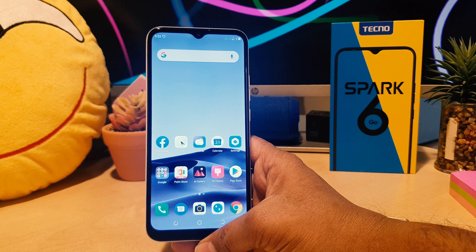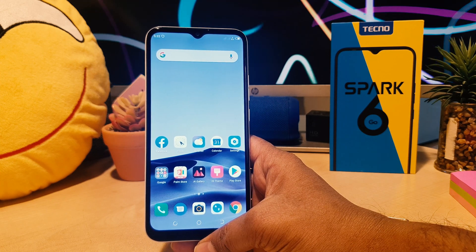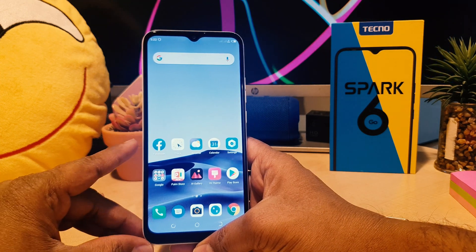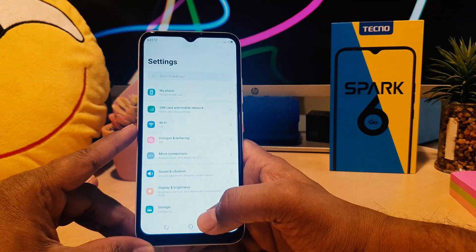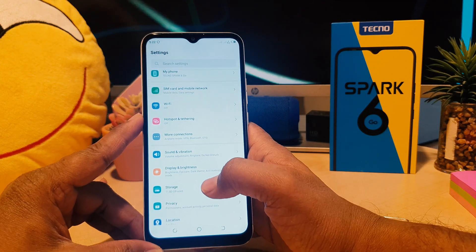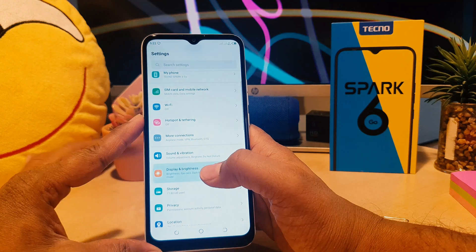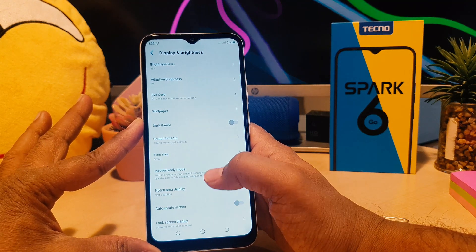You might want to change it or make it the default. In order to do that, click on your phone's Settings section. After clicking there, scroll down and click on Display and Brightness.